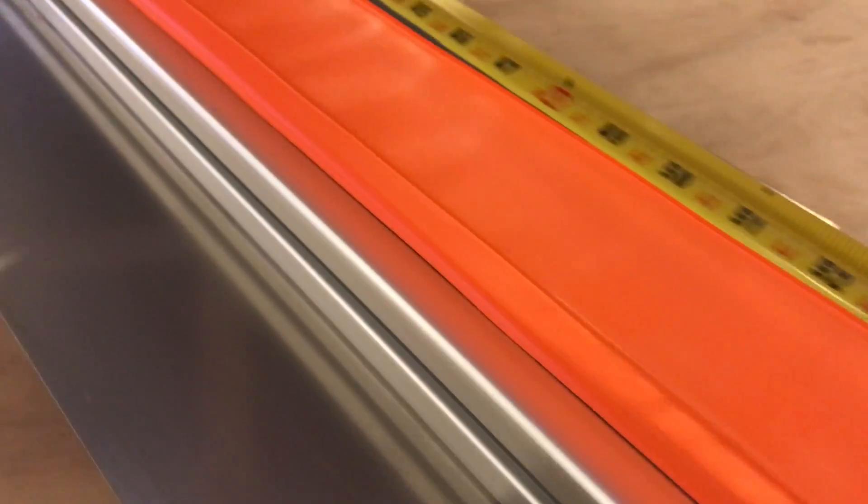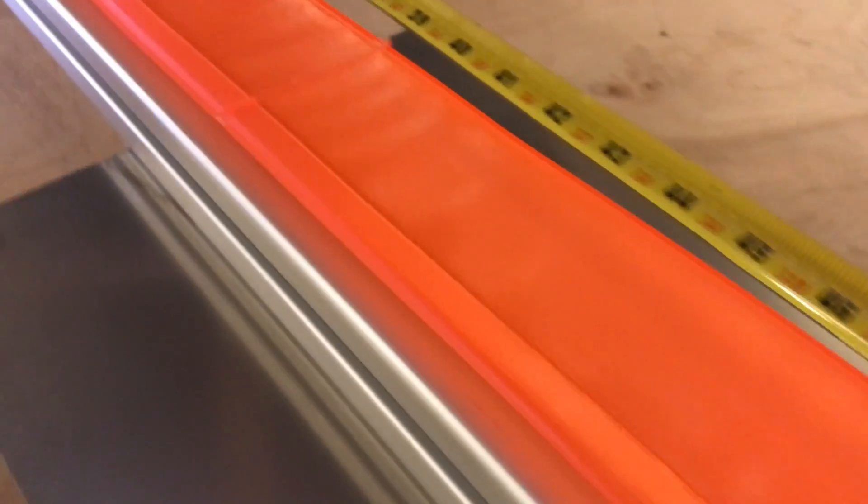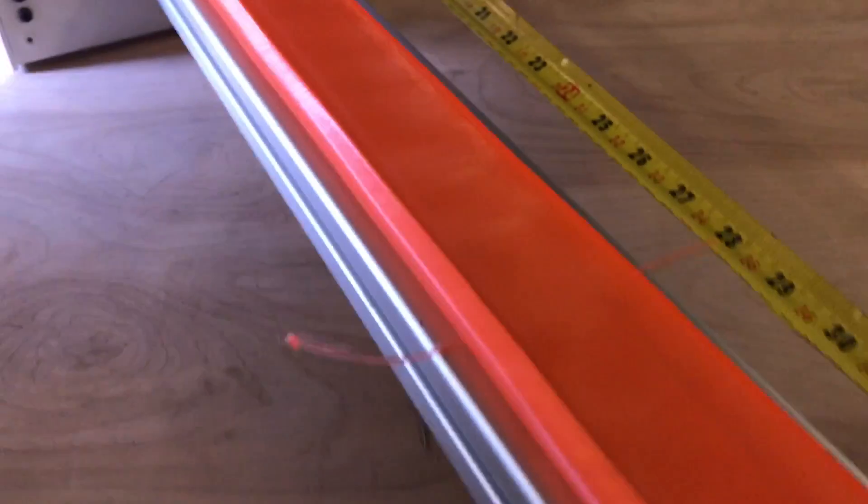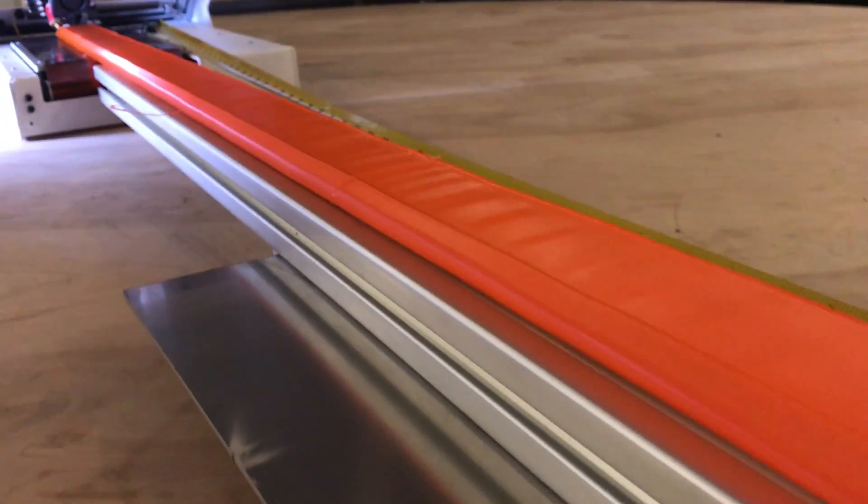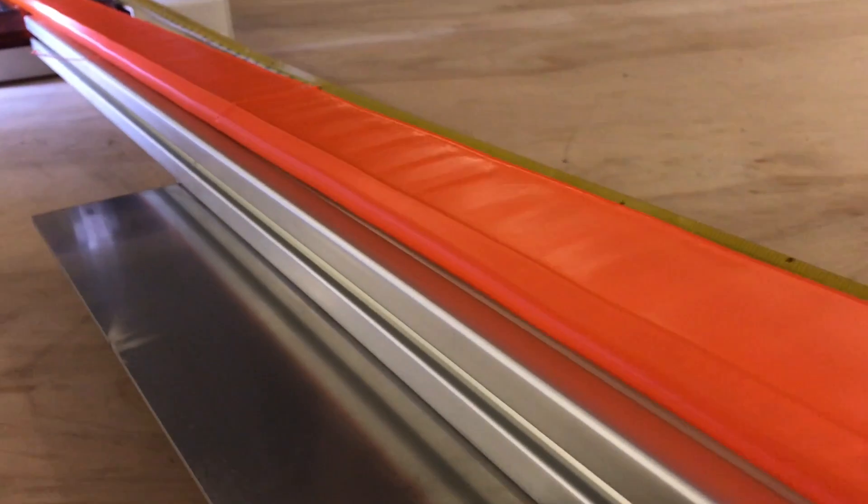It's all hollow, so you see some... When you do hollow prints that are really big, they cool oddly. So you see some... If you look down it, you can see some warbling.